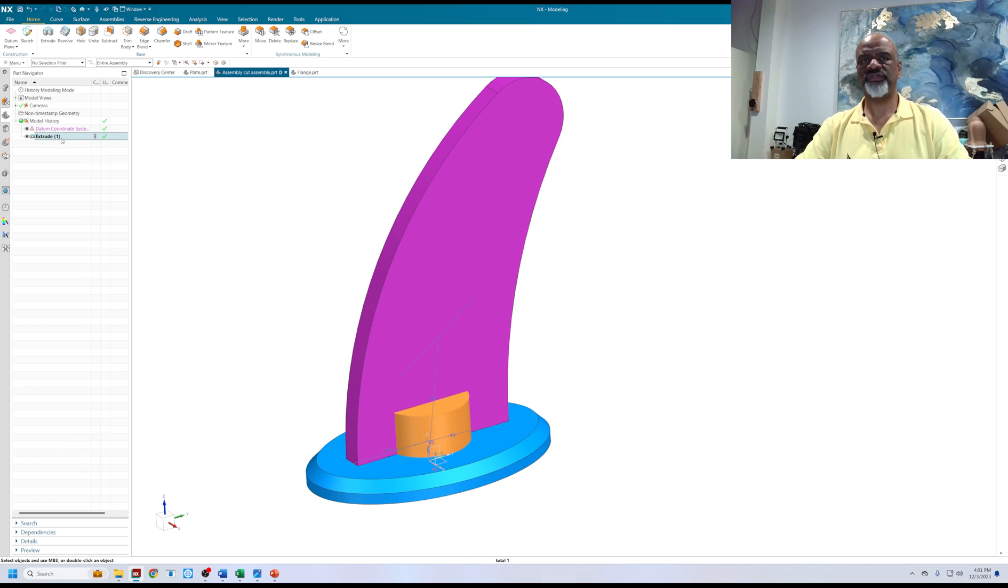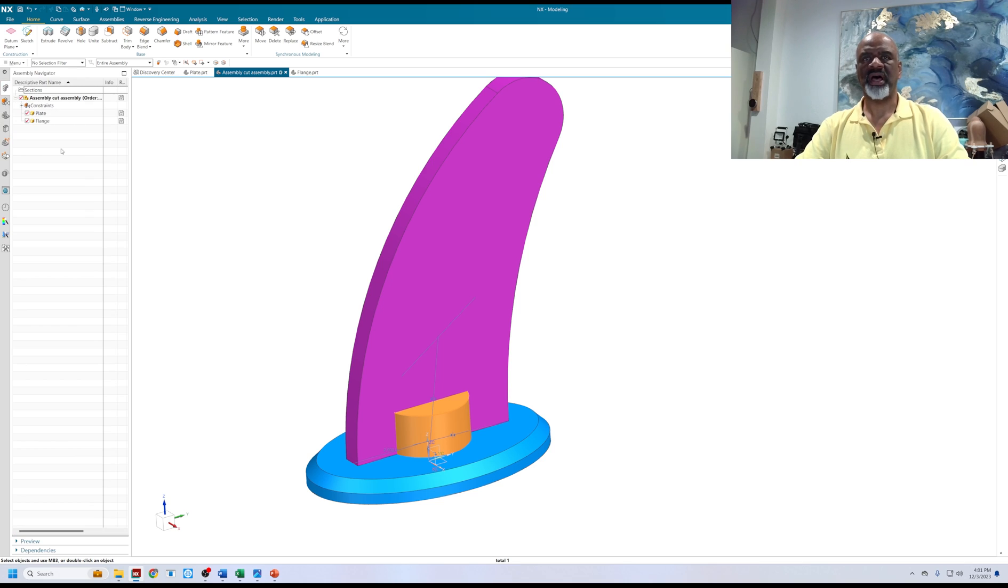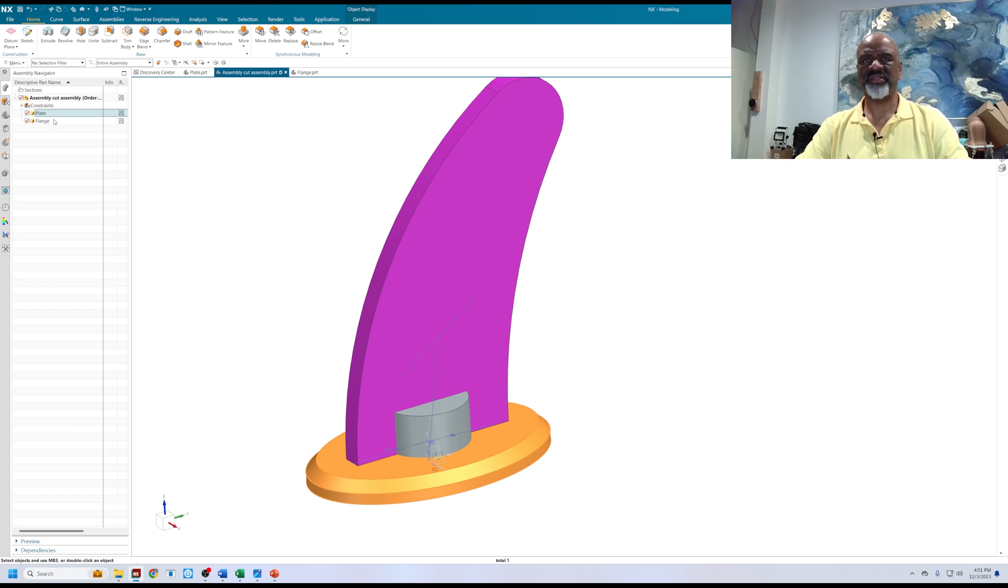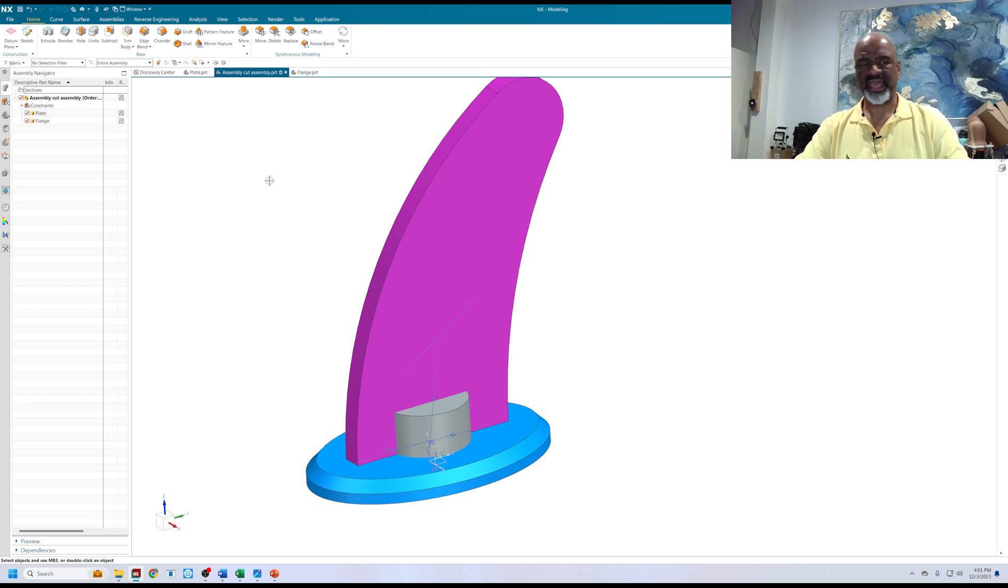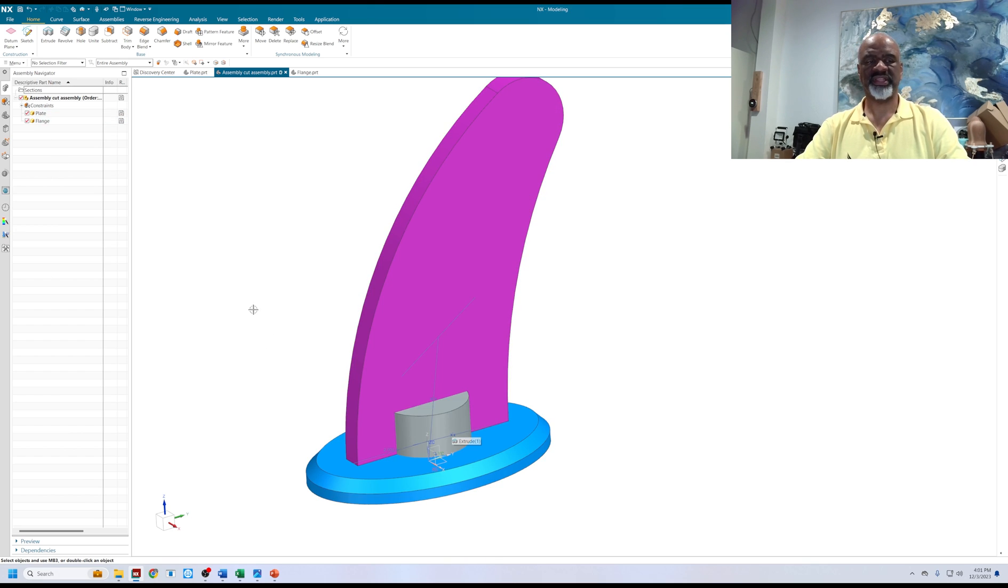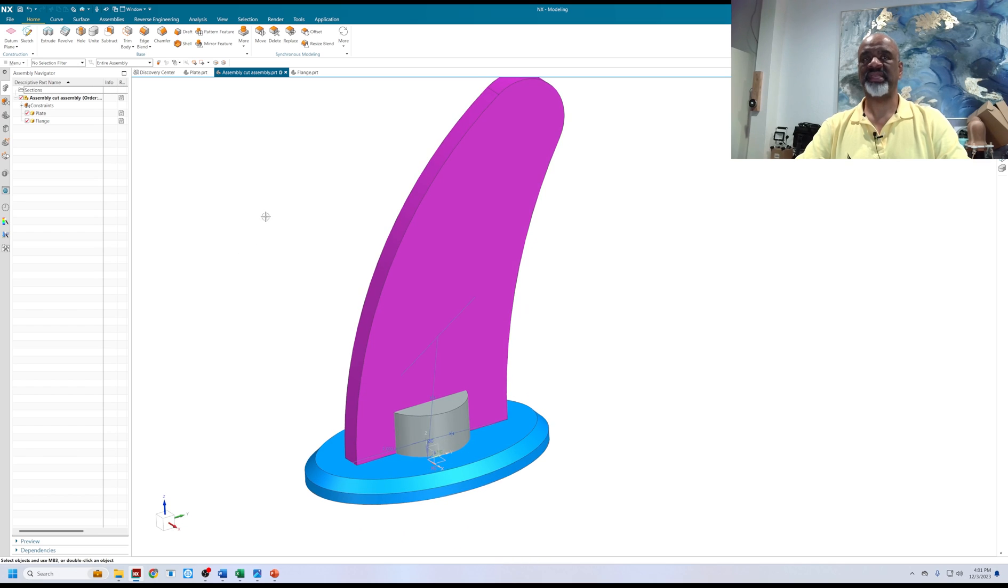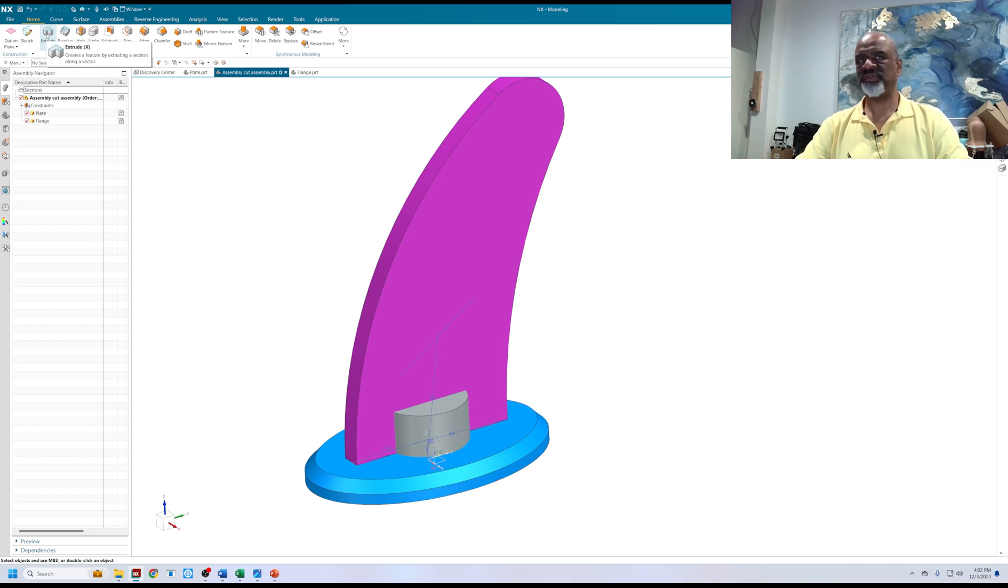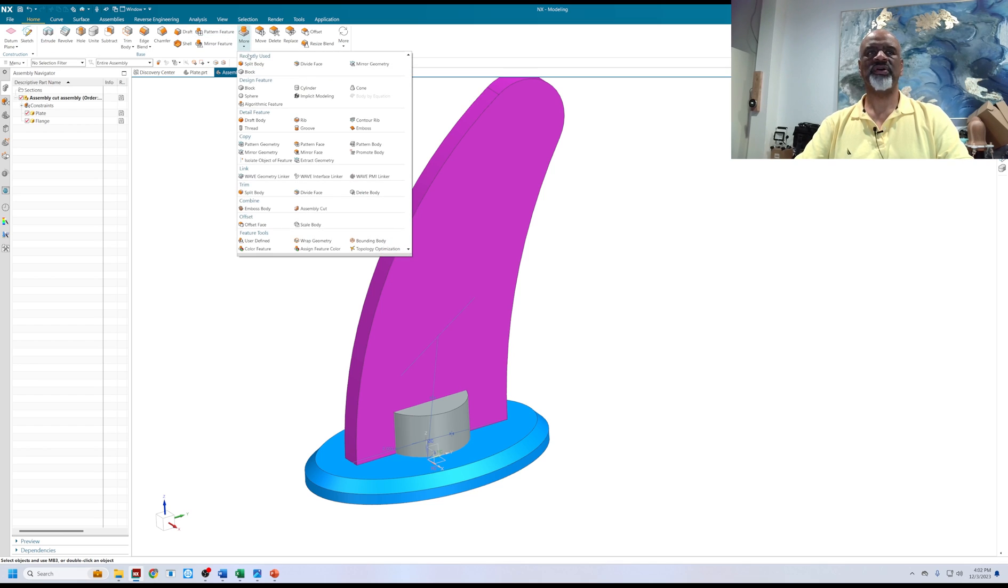Let me just make that really clear. If I look at the assembly, it says assembly cut assembly. That's the name of the assembly. I've got the plate and I've got the flange, and I've got this feature that is in the assembly level. NX is kind of unique in its ability to do that so easily. Now I'm going to go to the assembly cut command.